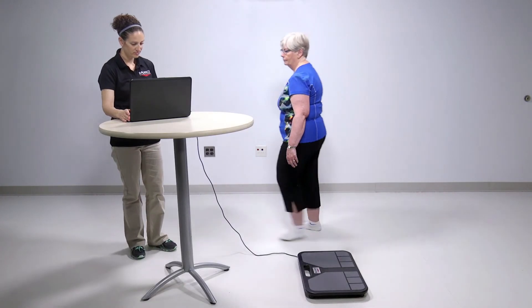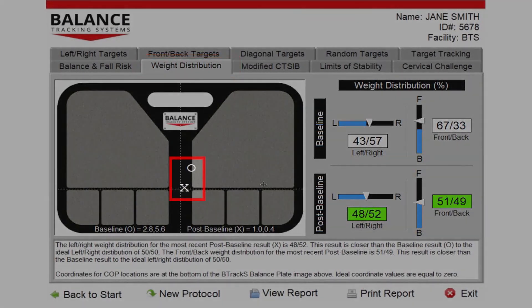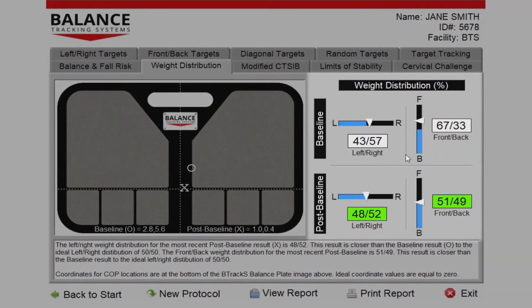Following testing, the Test Results screen appears. Under the Weight Distribution tab, the most recent baseline and post-baseline captures appear on an image of the B-Tracks balance plate with the COP location at the bottom of the plate. To the right, weight distribution information is available for the left-right and front-back directions.